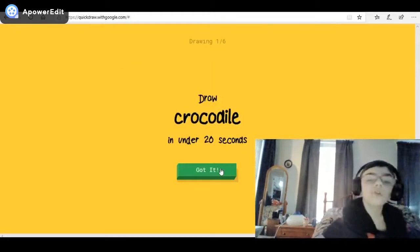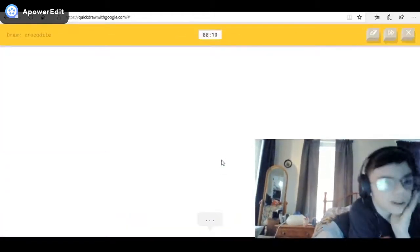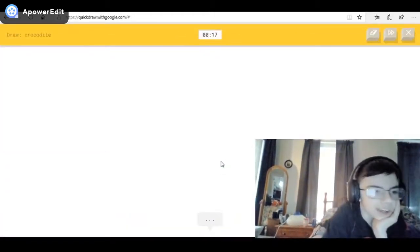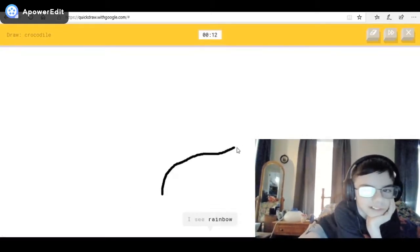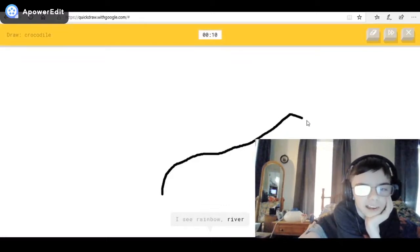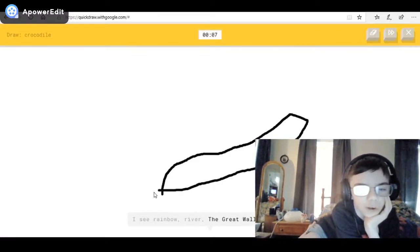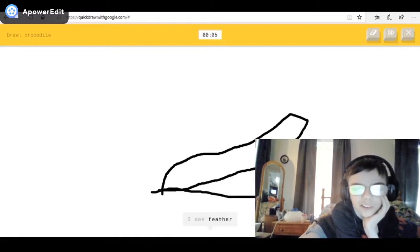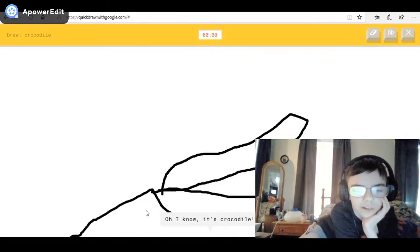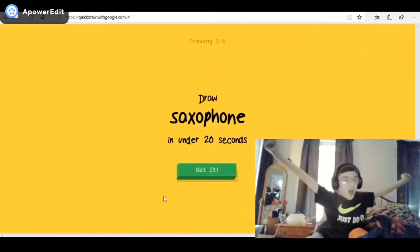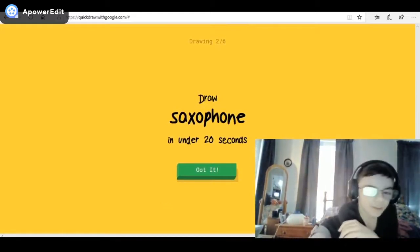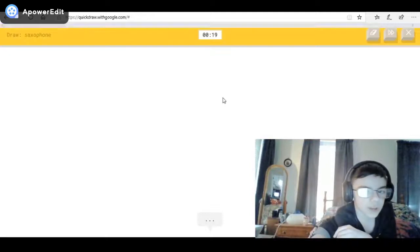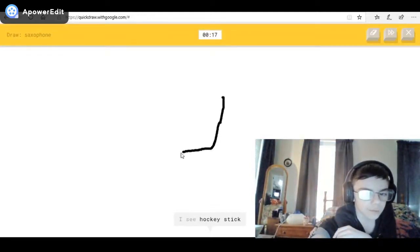A hard one instantly — crocodile! Are you kidding me? I don't even know how to draw it. I see rainbow, or the Great Wall of China. I see feather, or spoon, or dolphin — oh, I know it — got it! I don't know how he got it but okay. Oh god, it is saxophone now. Why am I getting all the hard ones?